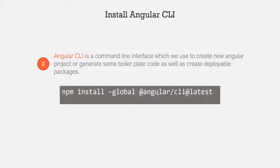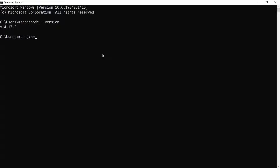Once Node.js is successfully installed, we need to install Angular CLI. Angular CLI is a command-line tool used to create new Angular projects, generate boilerplate code, and create deployable packages. To install Angular CLI globally, use the npm install command. We specify global so that the Angular CLI package is installed globally — not just in the current folder — making it accessible across other projects as well.